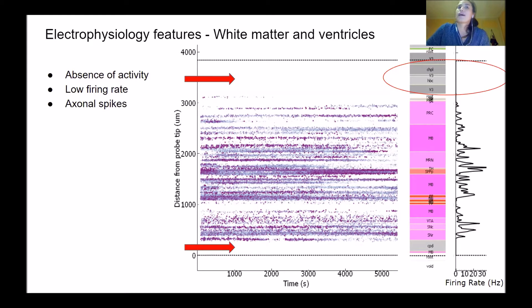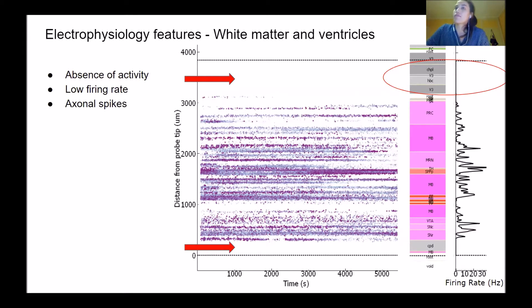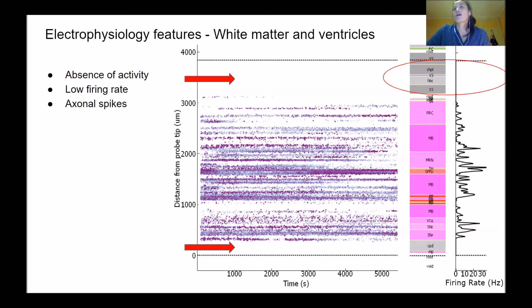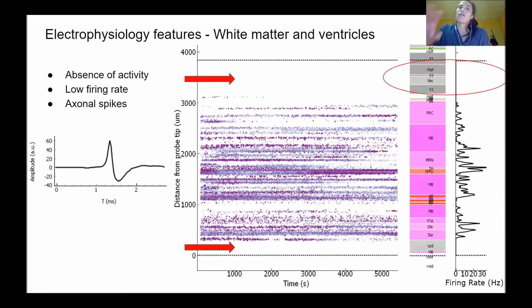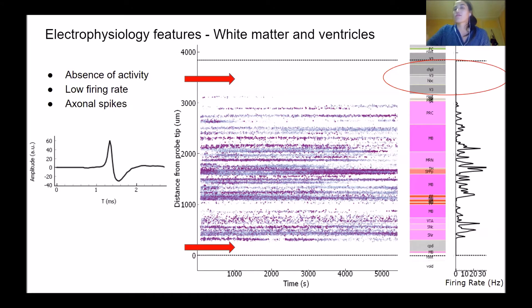What we have found is that especially when it's white matter fibers, there are actually some neurons in these regions. But a useful thing to look at is the template or waveform of the neurons. Sometimes you see that the polarity of the waveform is switched, which is indicative of axonal spiking. This is something to look out for.